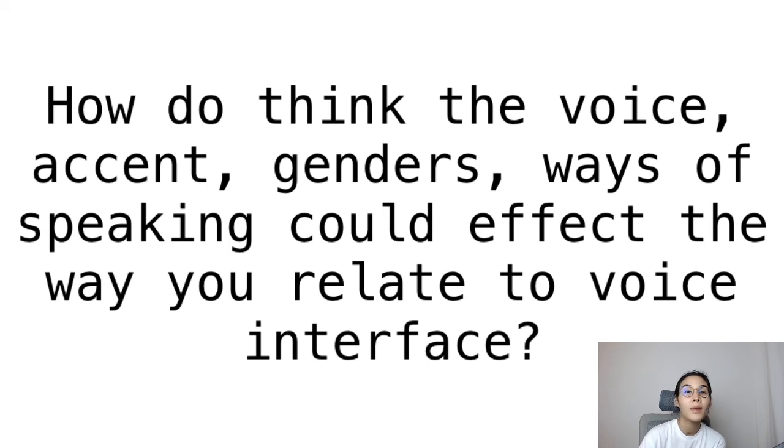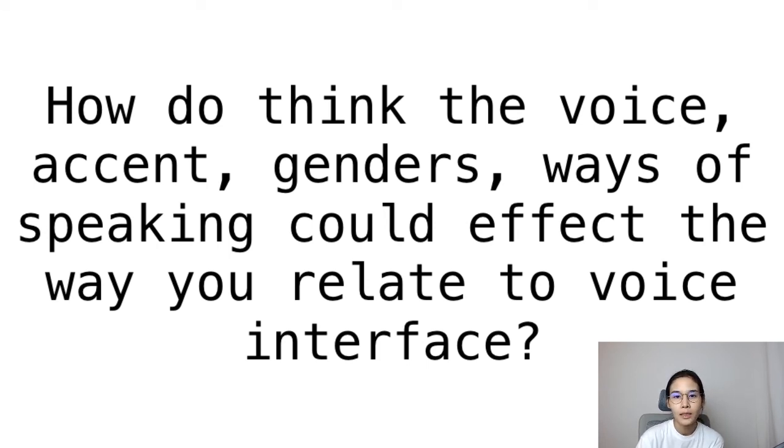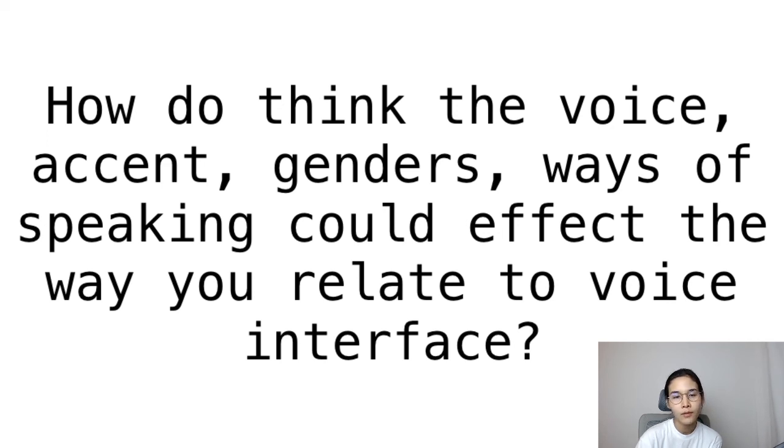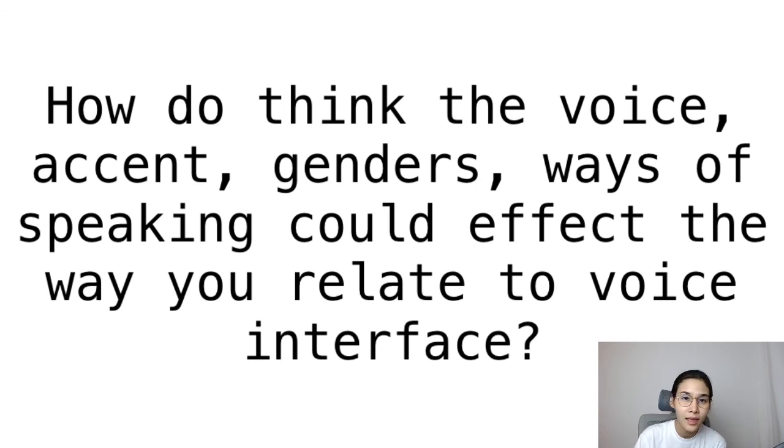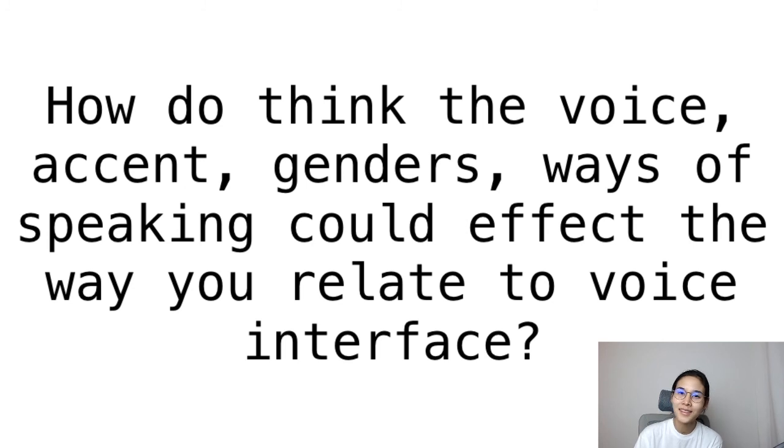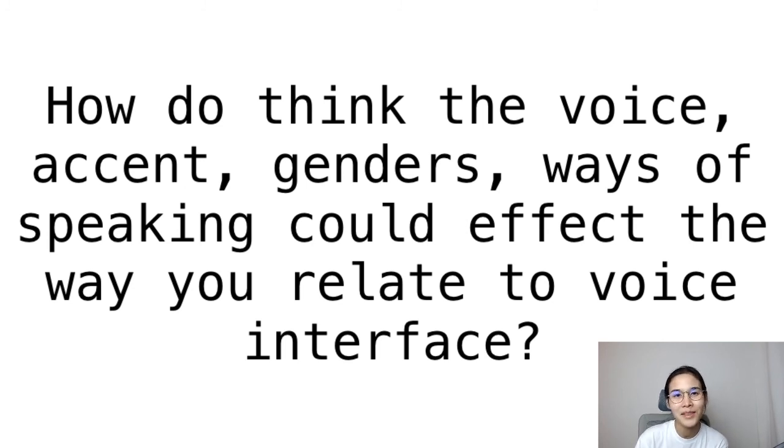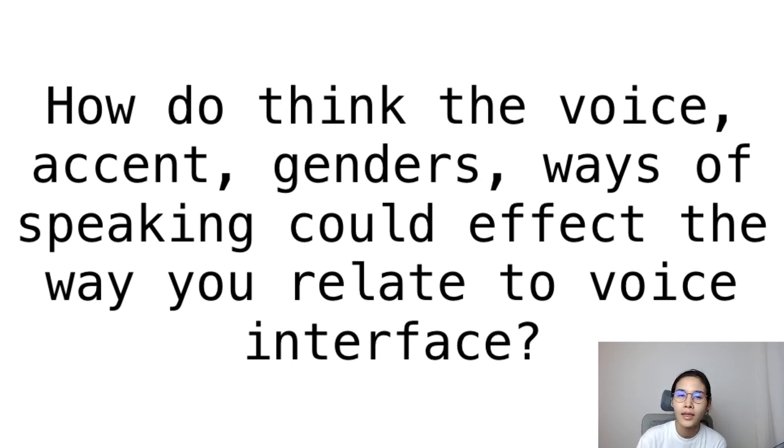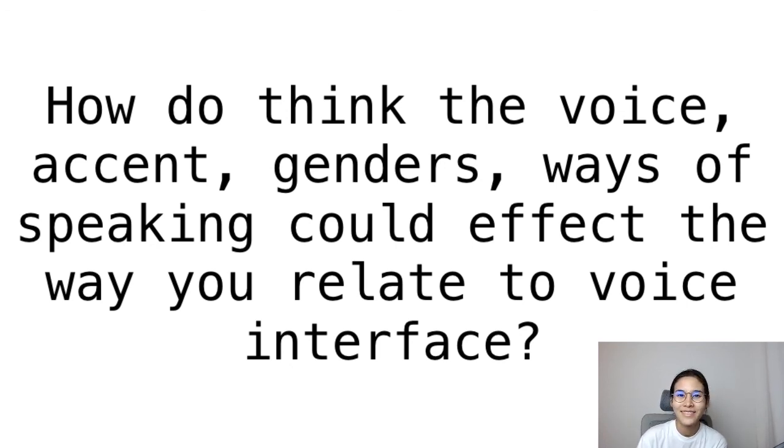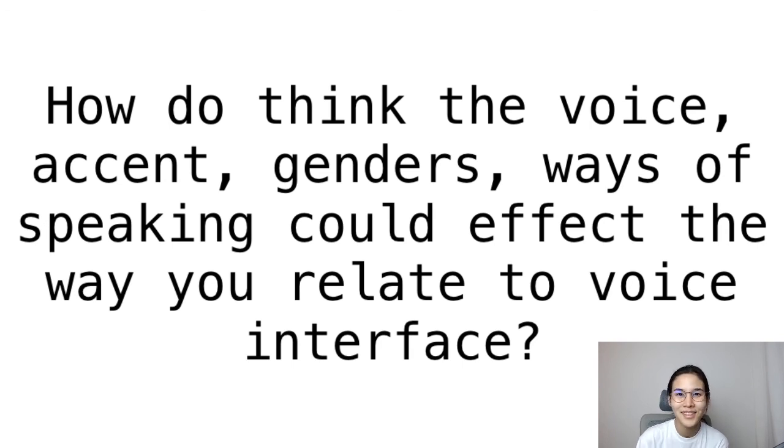And will machines be able to understand even if you have a different way of speaking or use slang? Let's come back and talk about it together. I'm excited to hear what you are going to do and what you think about it. I'll see you soon. Thank you so much!